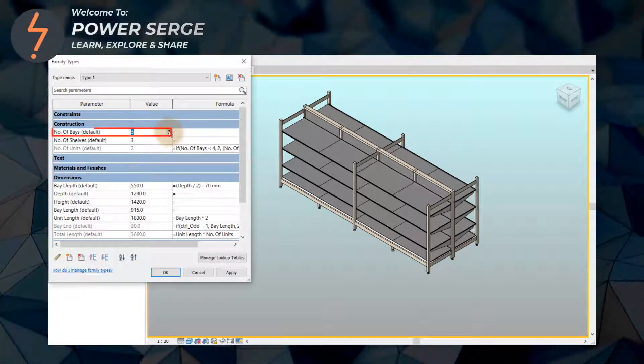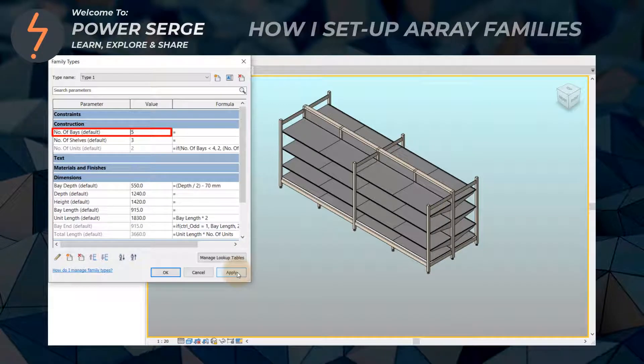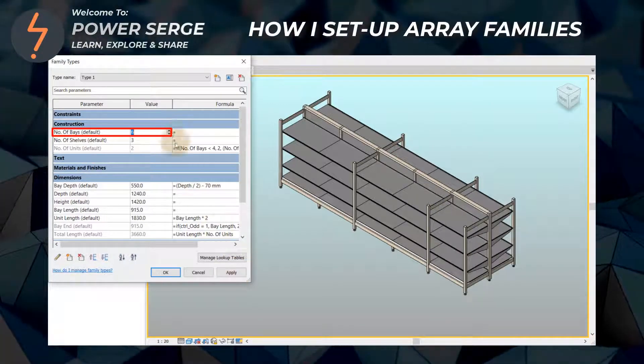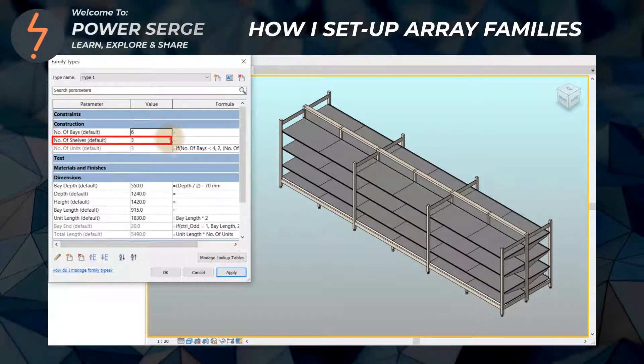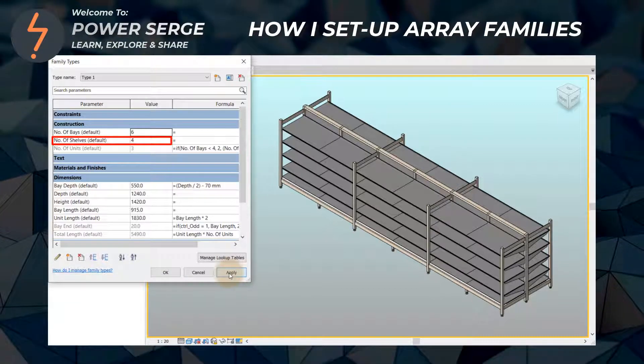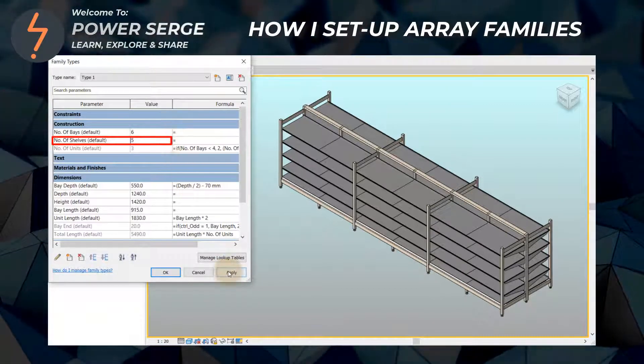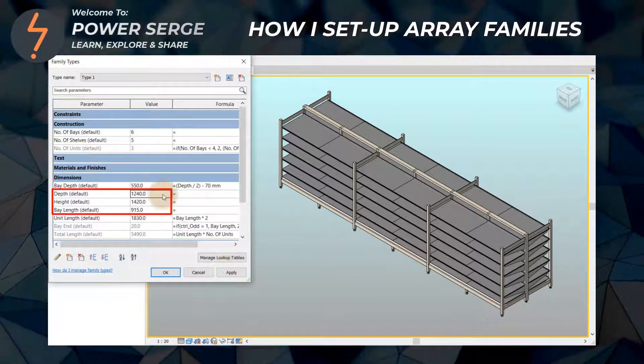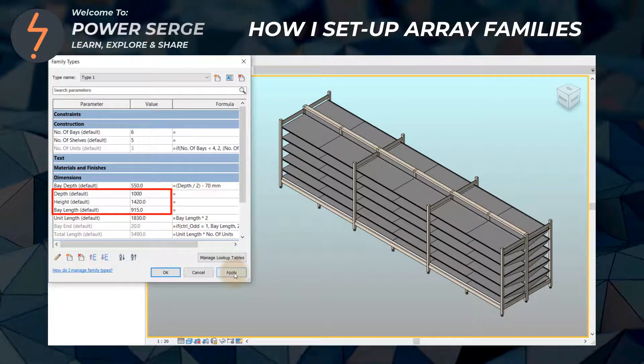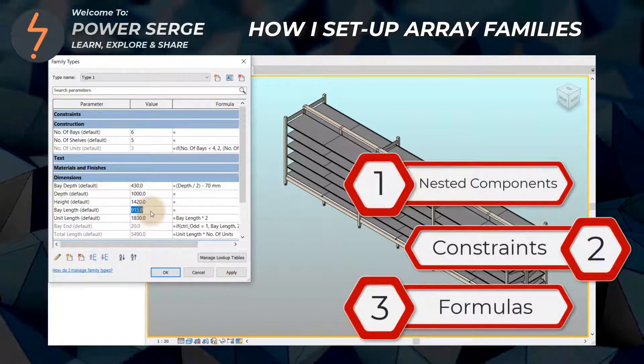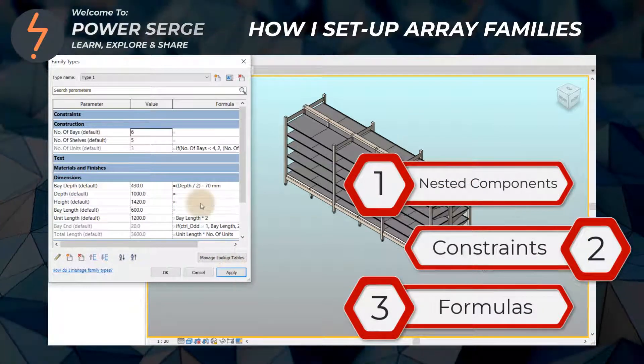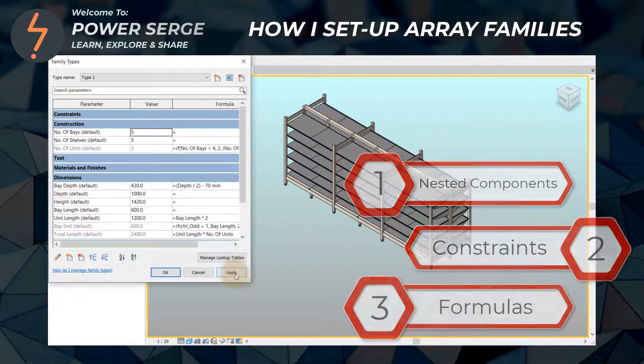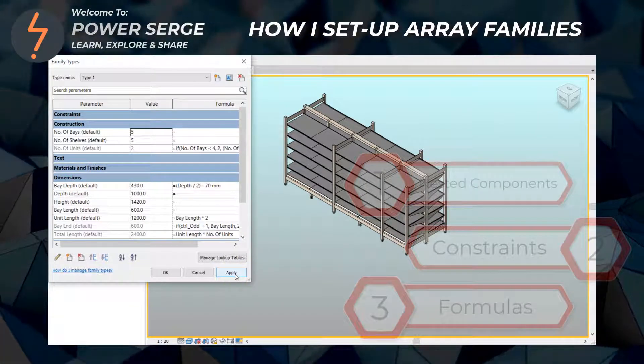This is a parametric array family. The family length can be increased or decreased by adding or removing bays. The number of shelves on each bay can do the same, and using associated parameters I can even alter the bay size by depth and length. In this tutorial I unpack three key tips when building array families like the one demonstrated on screen. Stick around to find out more.